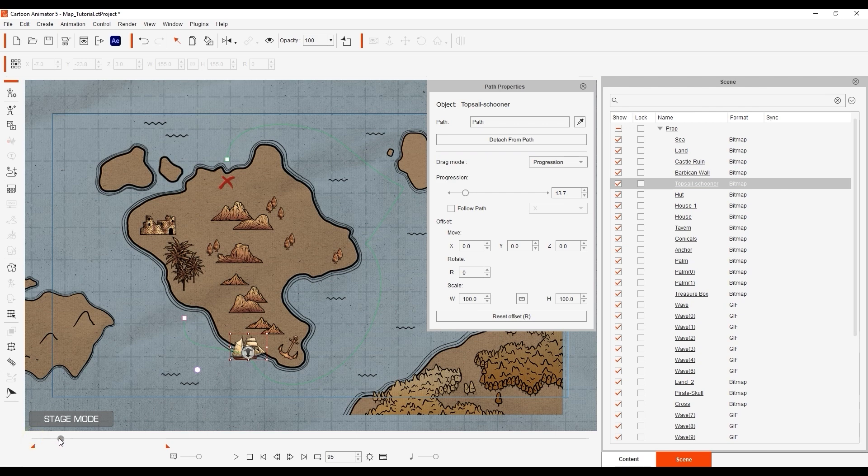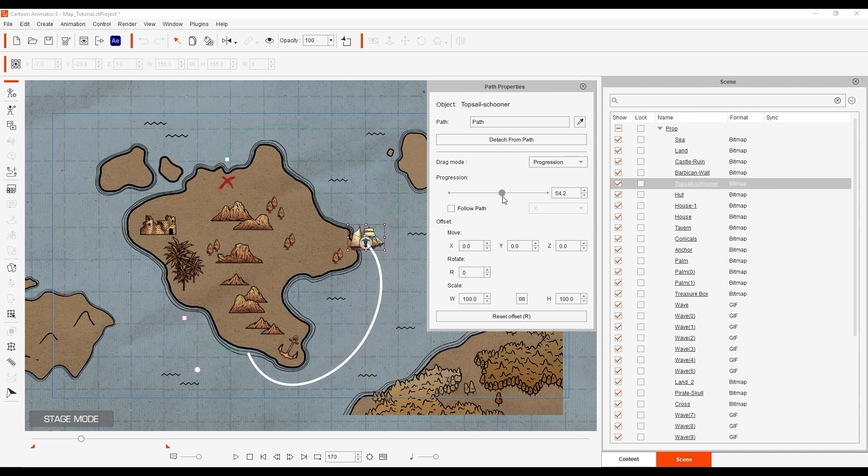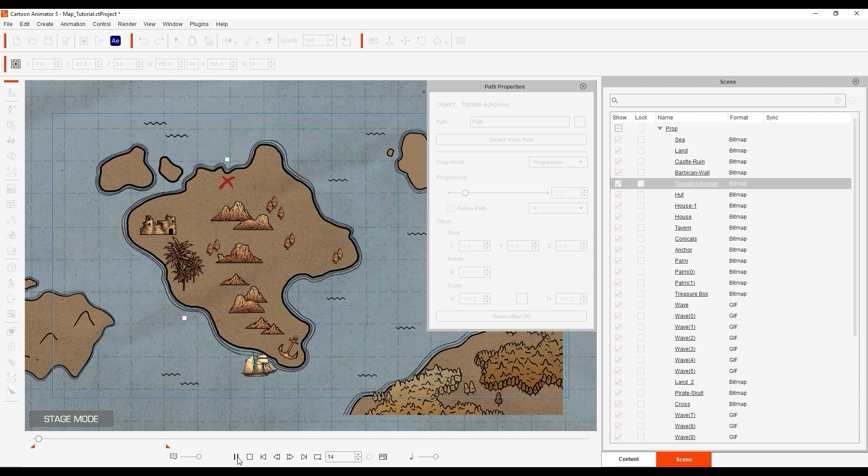I then want to scrub down the timeline to right before the building pops up and then move the progression slider ahead so that the ship arrives right before. The playback will then show the ship arrive right as the buildings appear.